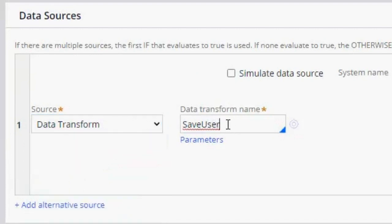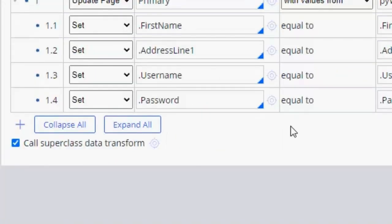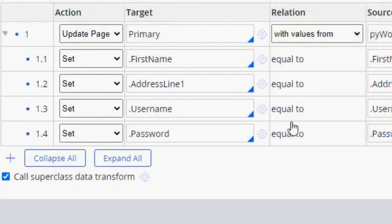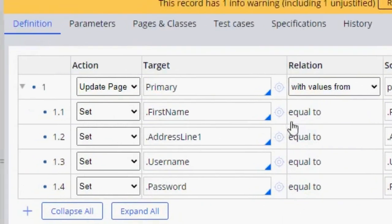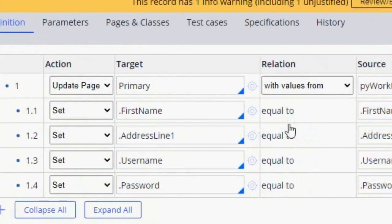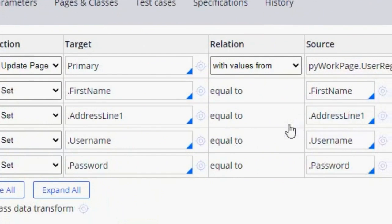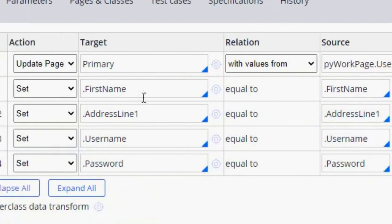And here I created this data transform. So let's go into it. And here is the data transform. So I'm updating this saveable data page.